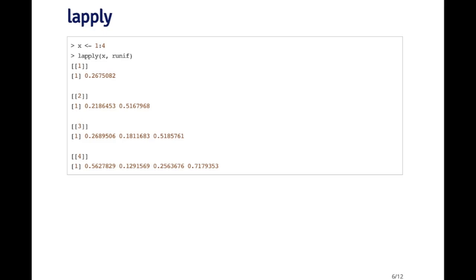If you know the runif function, you'll know that it has other arguments beyond the number of uniforms to generate. But those other arguments have default values, so I don't need to specify them.